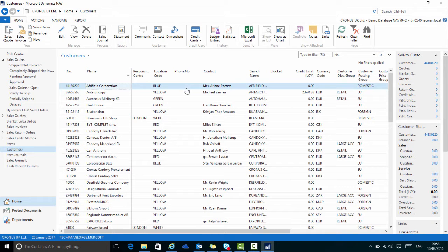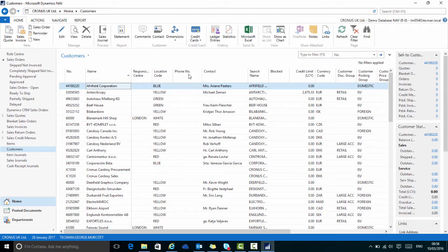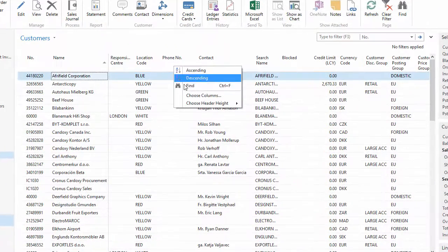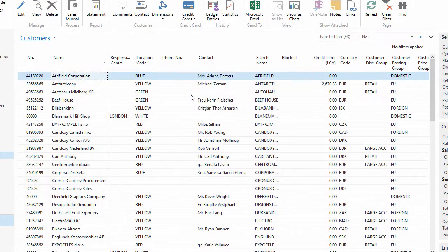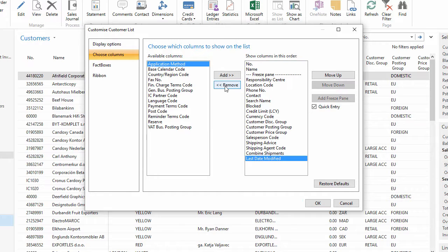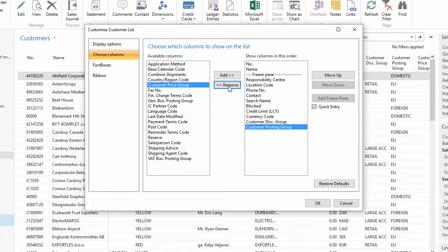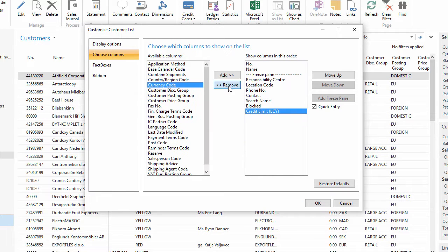I probably don't need all of the columns that are available on the page in NAV. So if I right-click and go to Choose Columns, so for this demonstration I'm going to remove quite a few of these, then say OK.